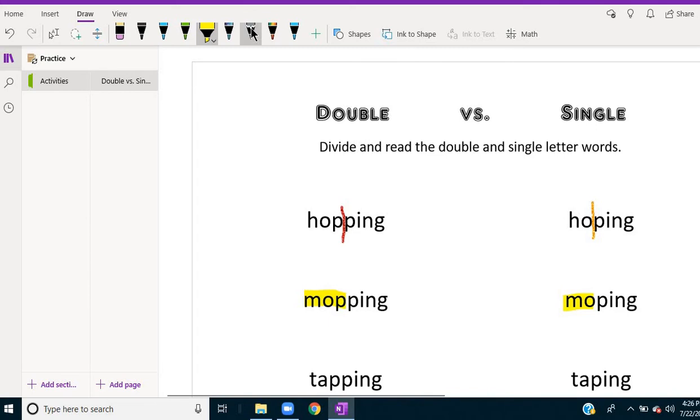If this was a page where you had to connect words in different columns or match them, you could do that.